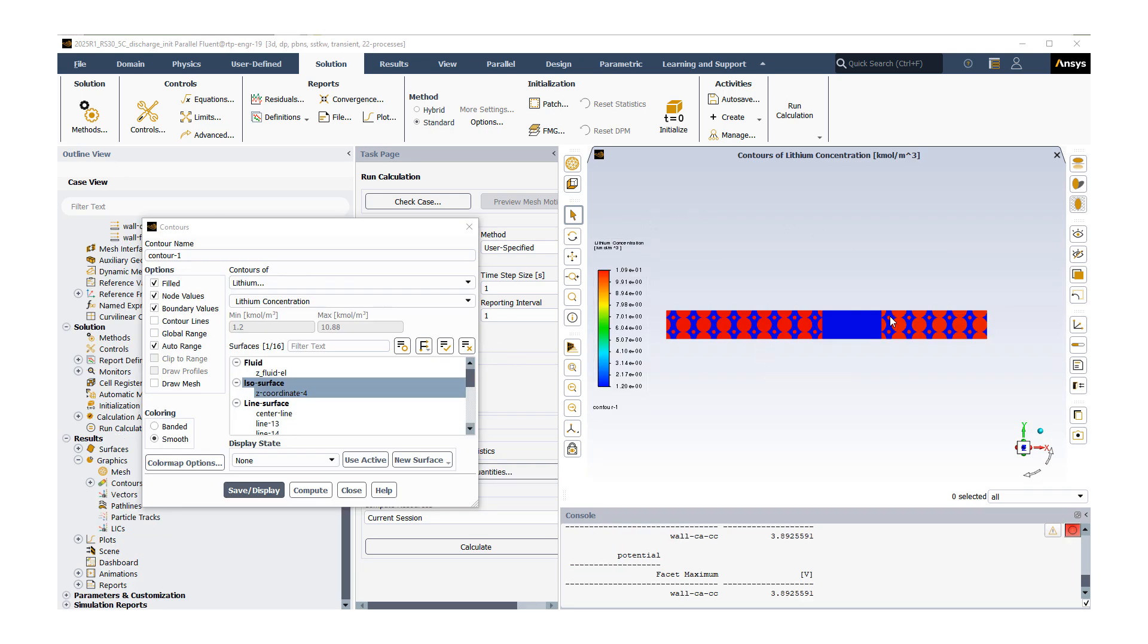Here, what we're looking at is the lithium concentration at time zero. Once the solution is available, you can look at this variation at different time steps. This concludes our presentation for today. Thank you for your interest.